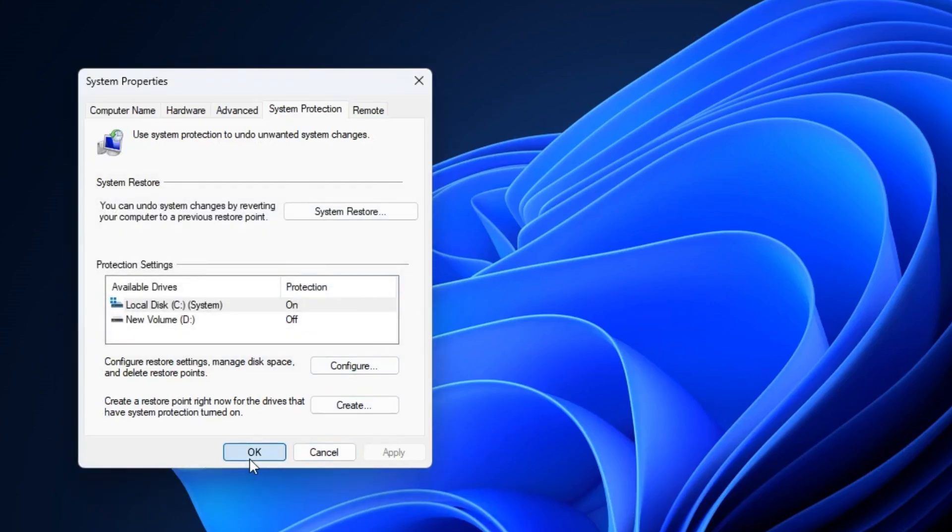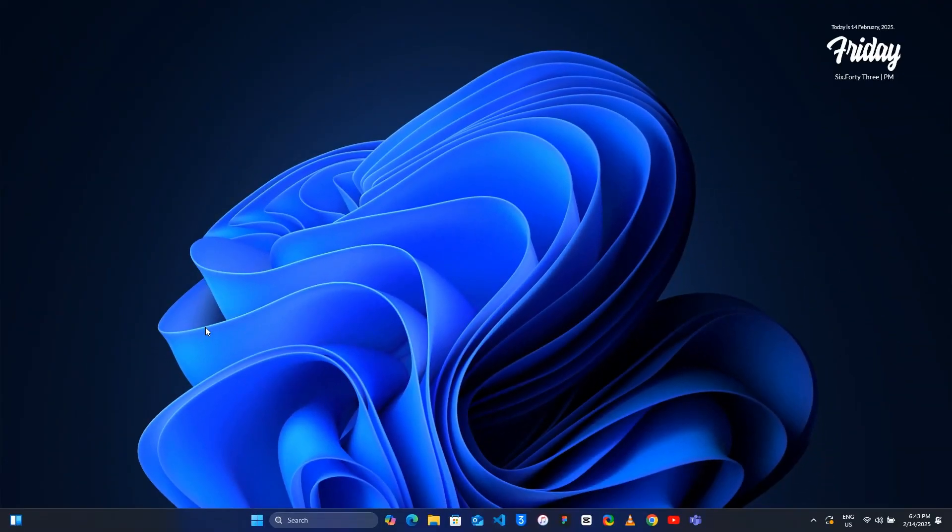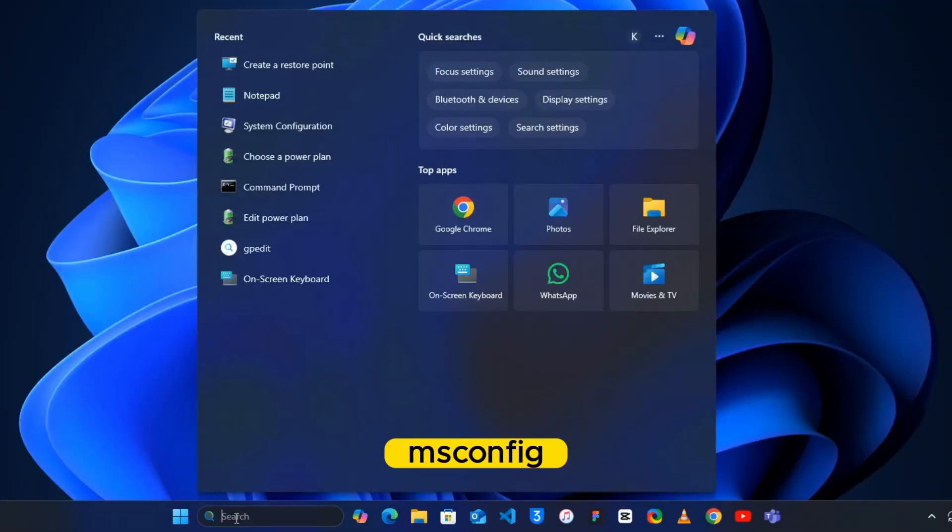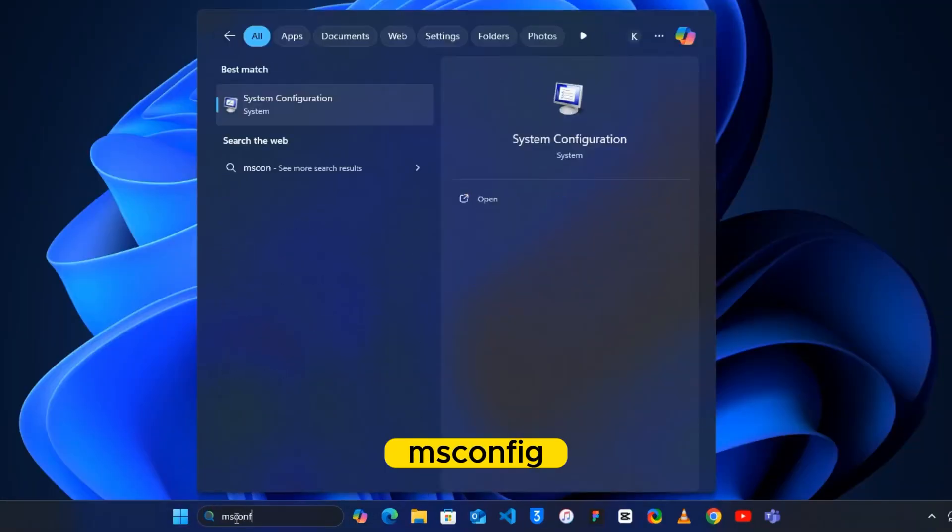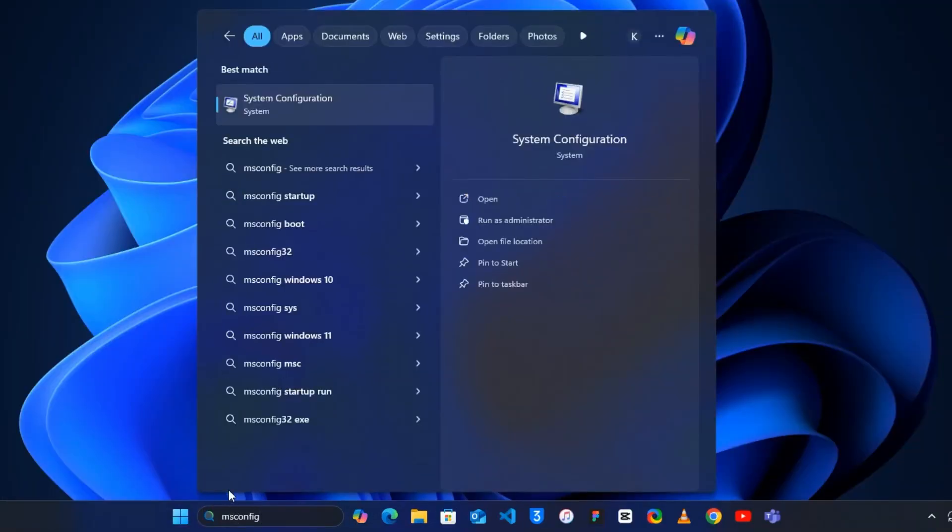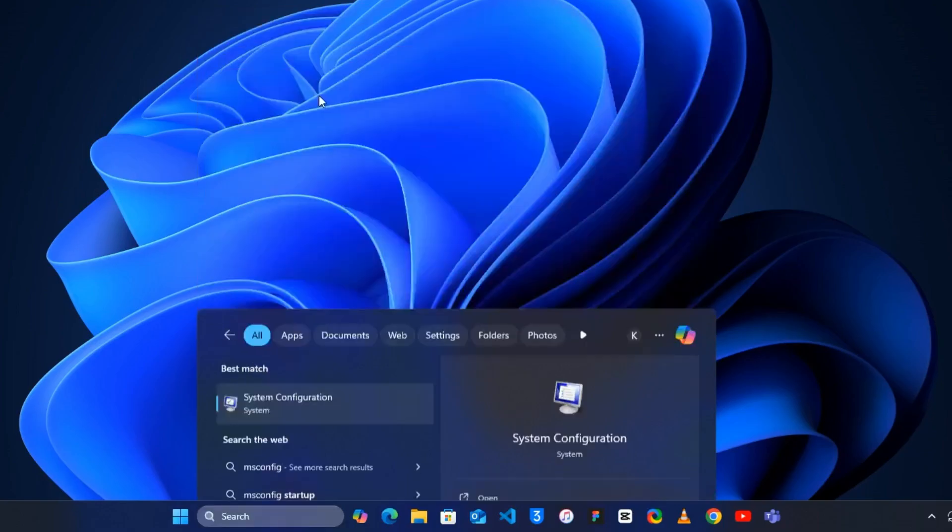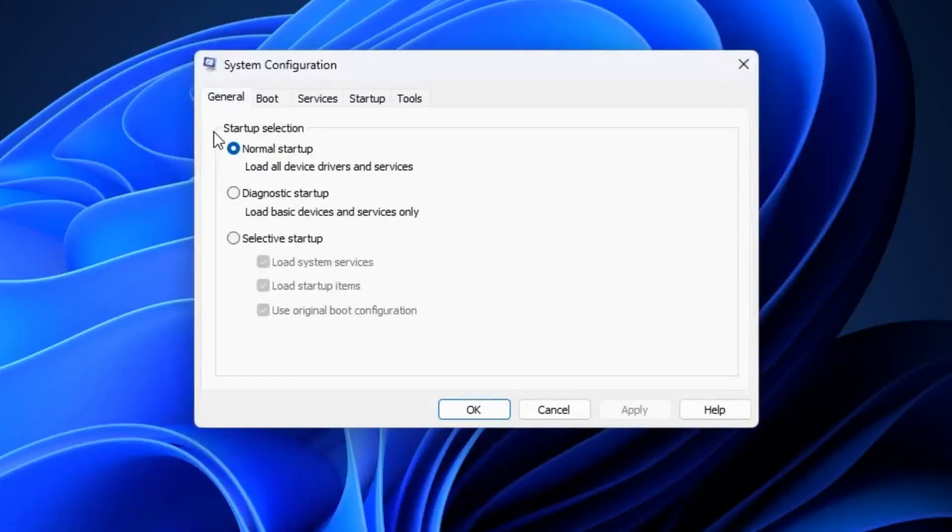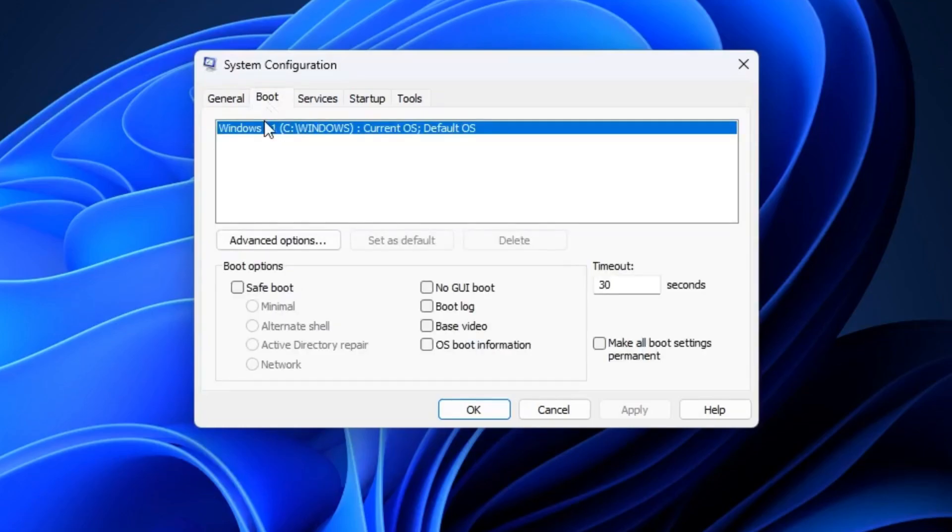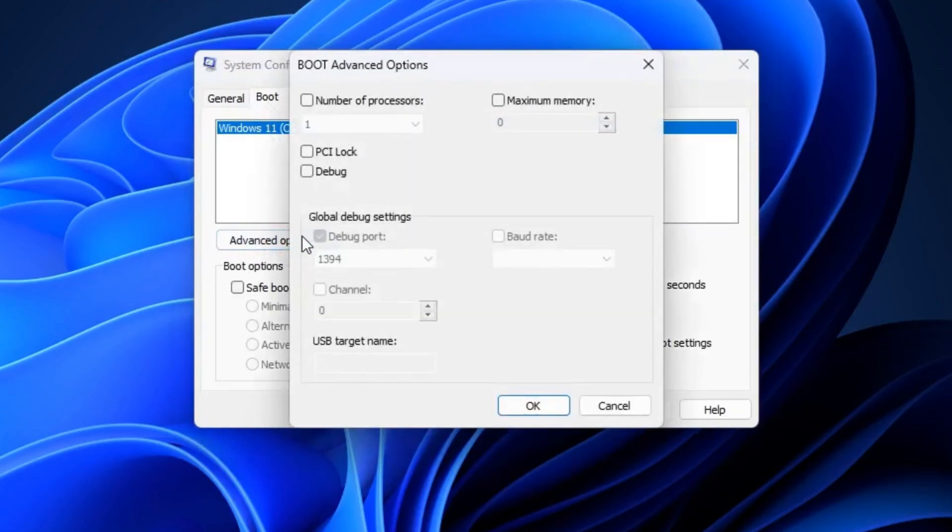Now next, click on your Windows search bar and type 'msconfig'. Then you can see System Configuration, click on it. In the System Configuration window go to the Boot tab, then click on Advanced Option.